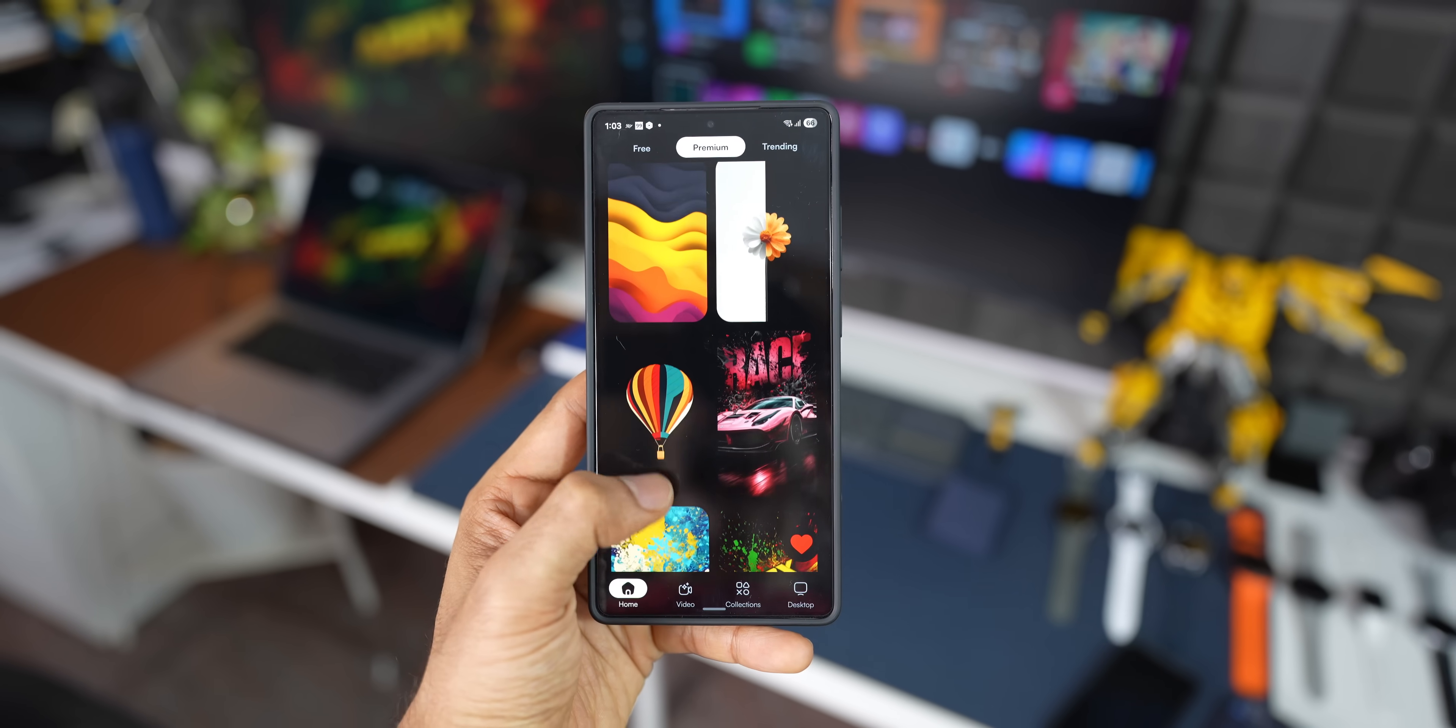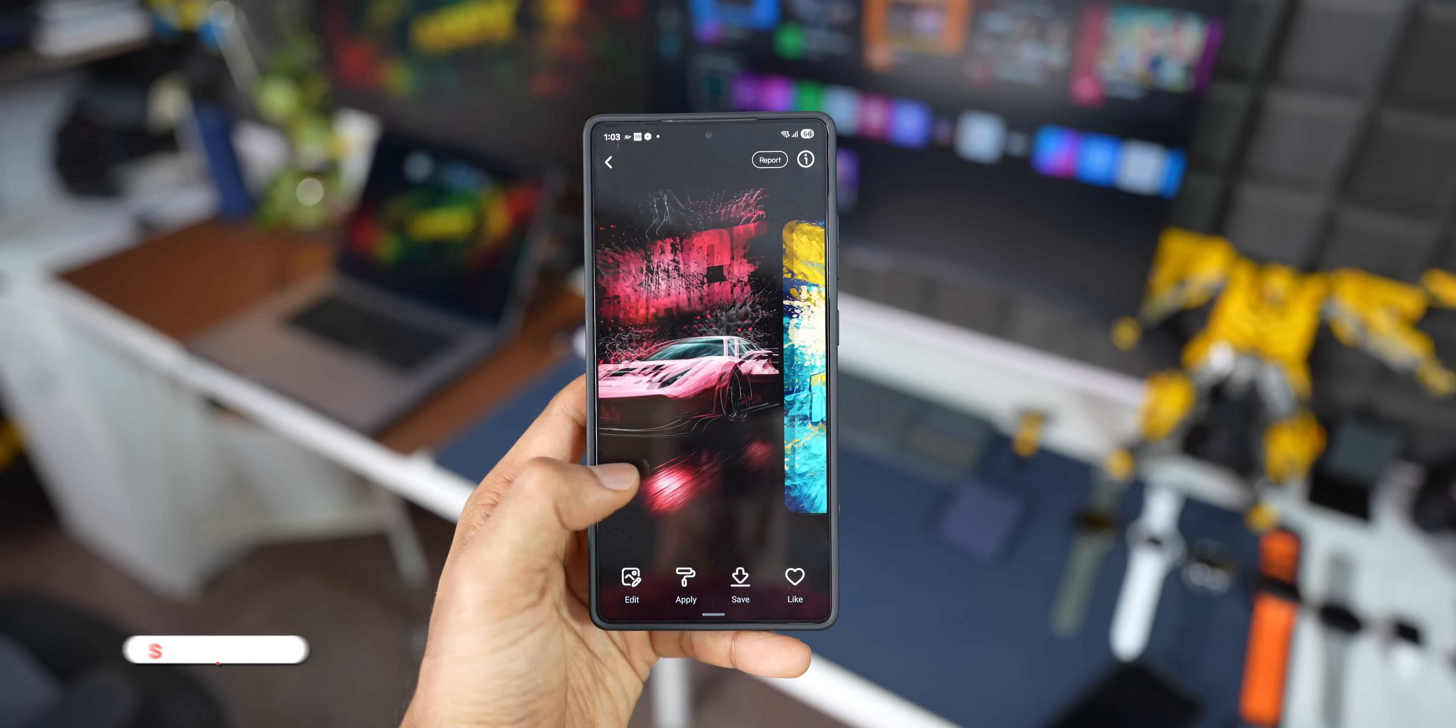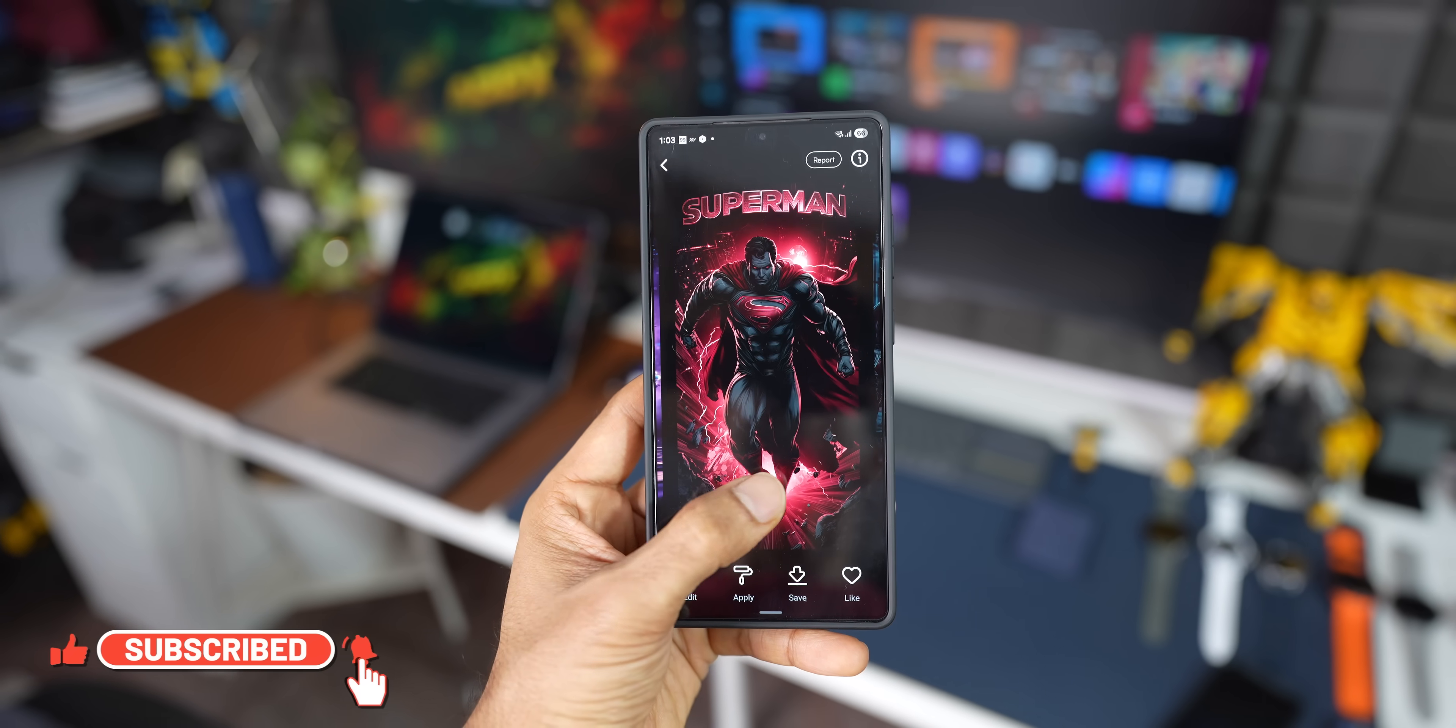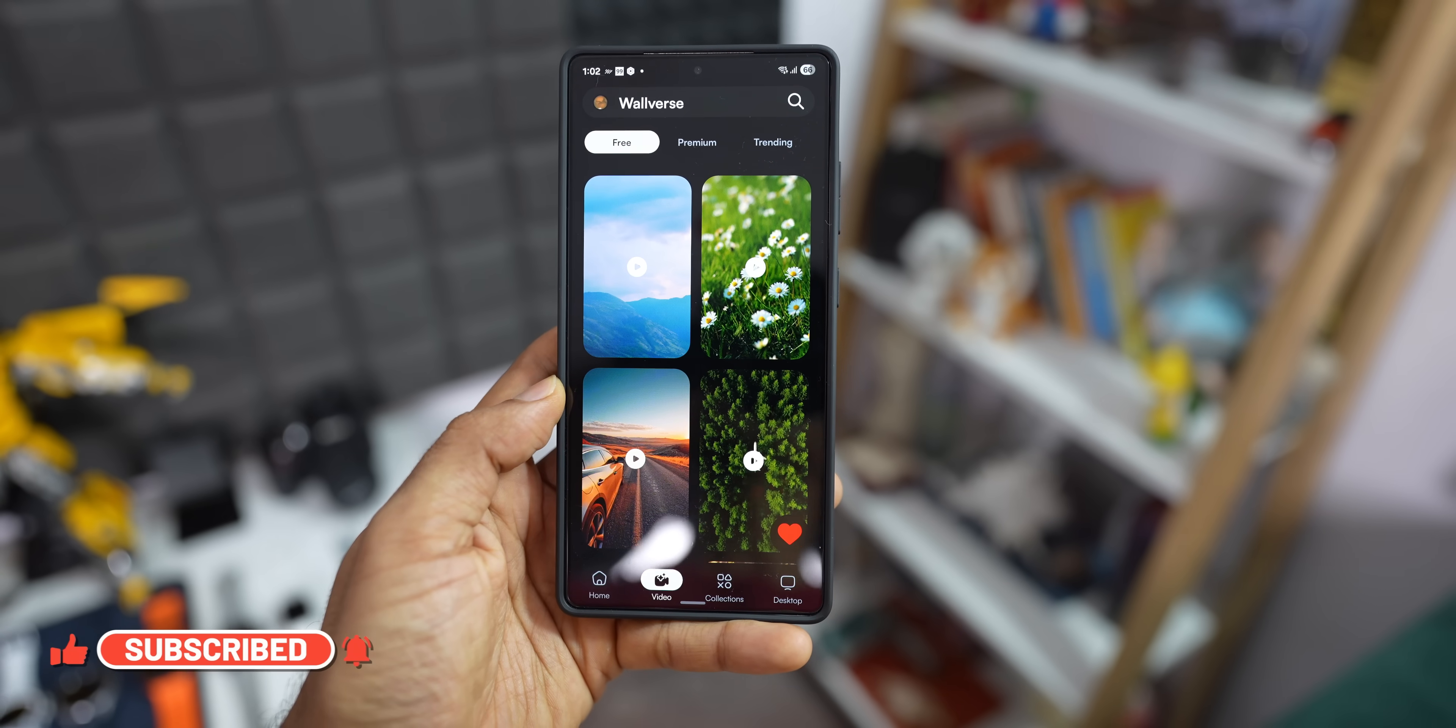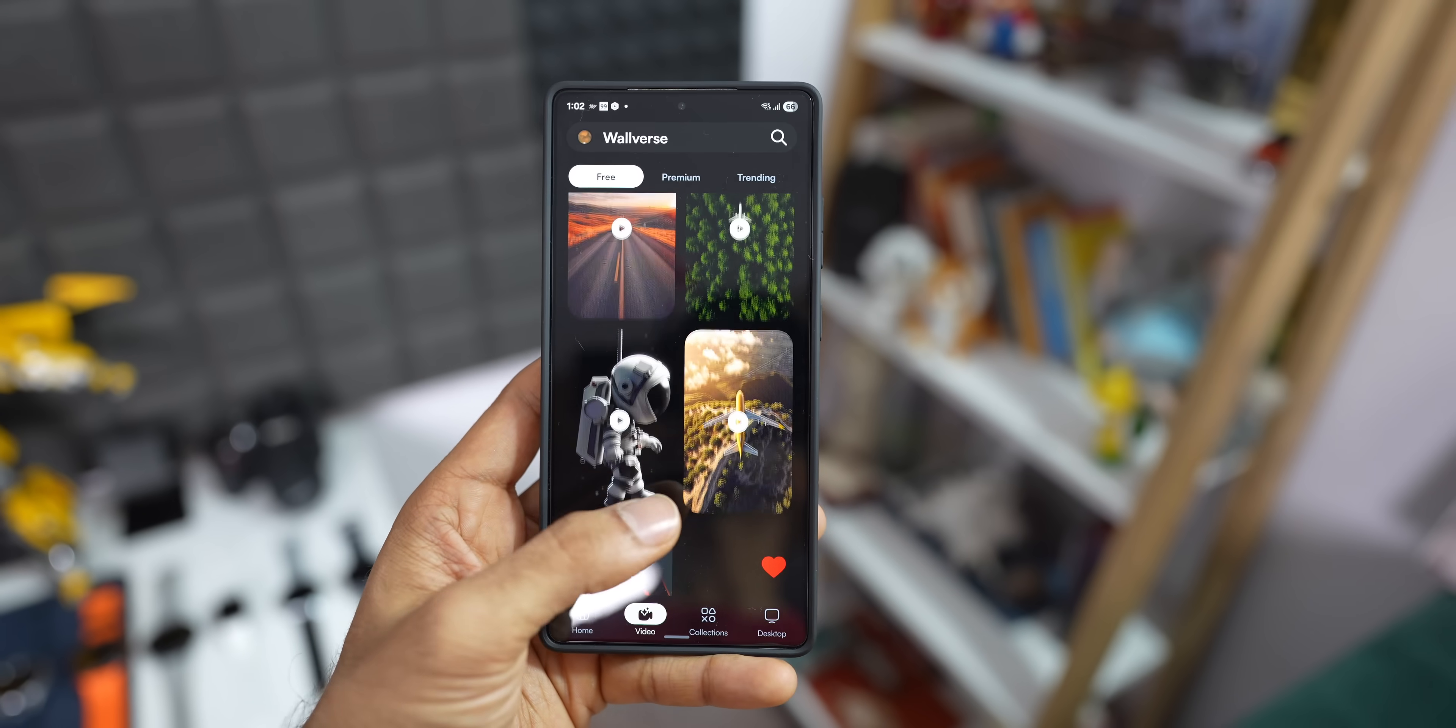The link is in the description. Go ahead and check it out, and while you do that, be sure to subscribe to the channel if you want to stay updated with everything that's happening around your phone. And do not forget to hit the like button. Let's reach at least a thousand likes for the video.